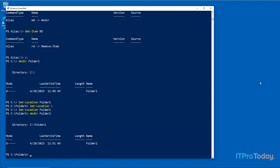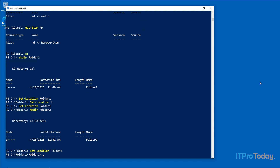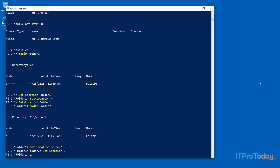To access folder2, I use 'Set-Location folder2'. We can also use Set-Location with two periods to drop down a folder level, just as we did with CD — but again, we need a space, so we type 'Set-Location ..' and press Enter. That drops us back to folder1. To remove a folder, I use the 'Remove-Item' cmdlet followed by the folder name, in this case 'Remove-Item folder2'.